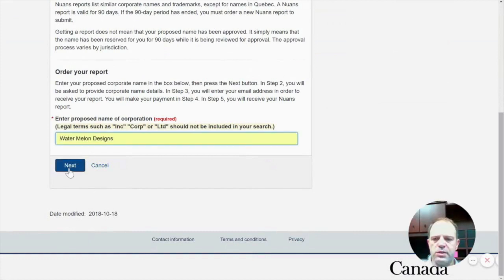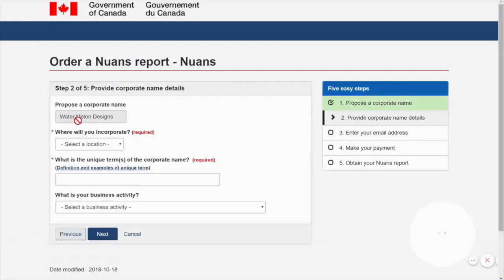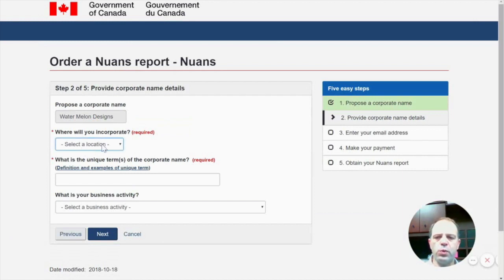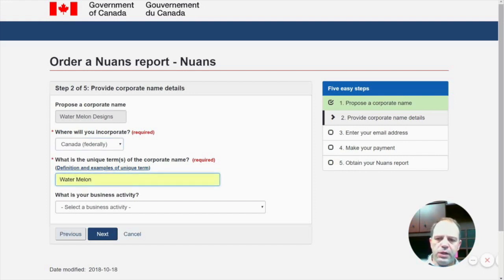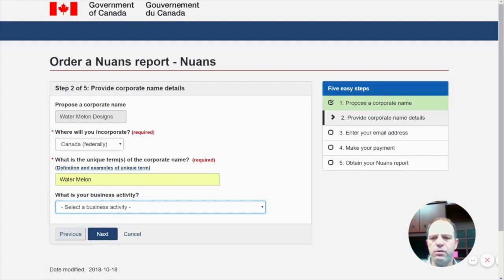So let's go back to Watermelon Designs. We know there is no identical use of the name and we can proceed to the next step. The next question is where do we want to register? As I mentioned, we're doing it federally. The unique part of the name is Watermelon. The last question is which industry our corporation will operate in. I would choose Arts, Entertainment and Recreation. There is also an option called Other Services, which encompasses anything not covered by the provided industry types. The list is short, so let's use Arts — but if you can't find something that fits, Other Services will cover almost anything else.